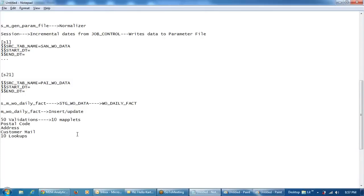Any questions? My resume has data profiling using the Informatica profiler added, but I removed it from my resume since I'm not familiar with it. Is that okay, or do we need to keep it?